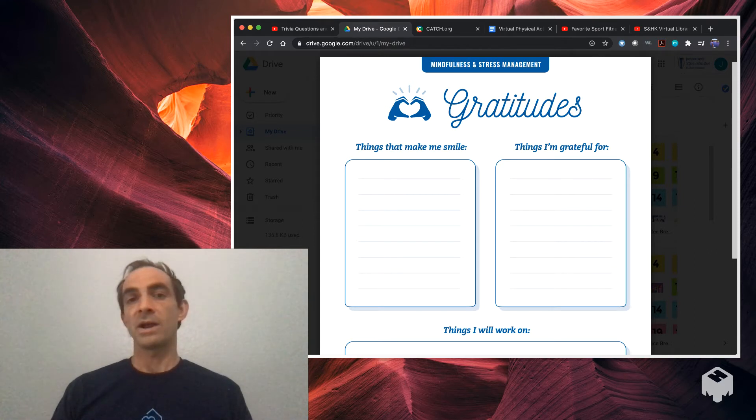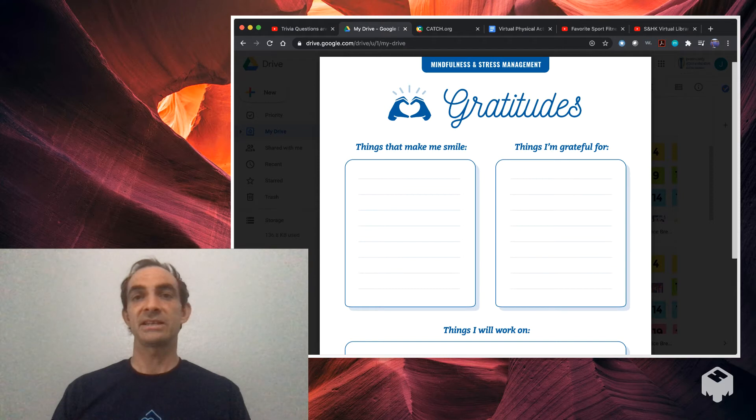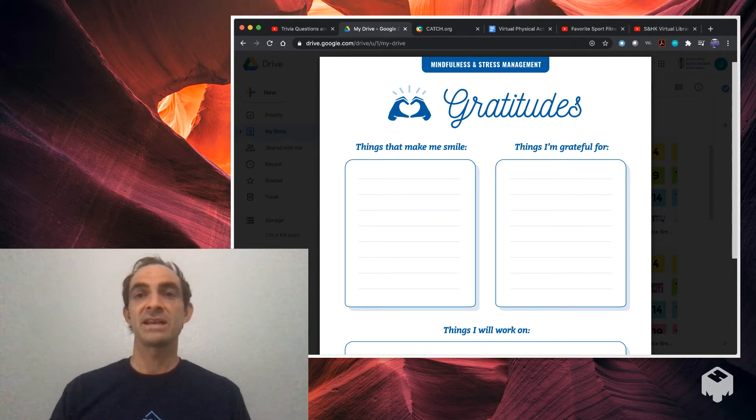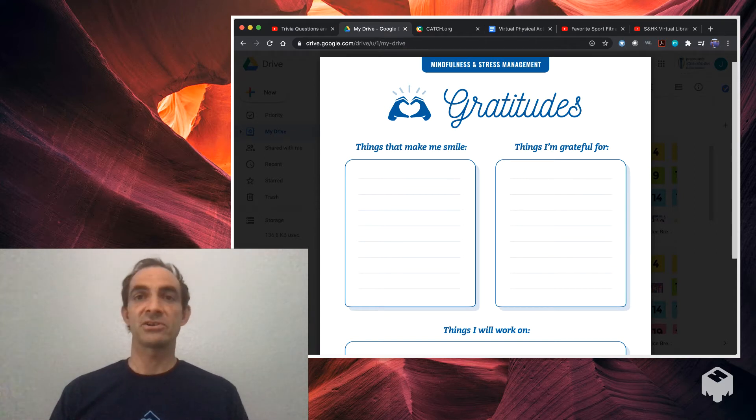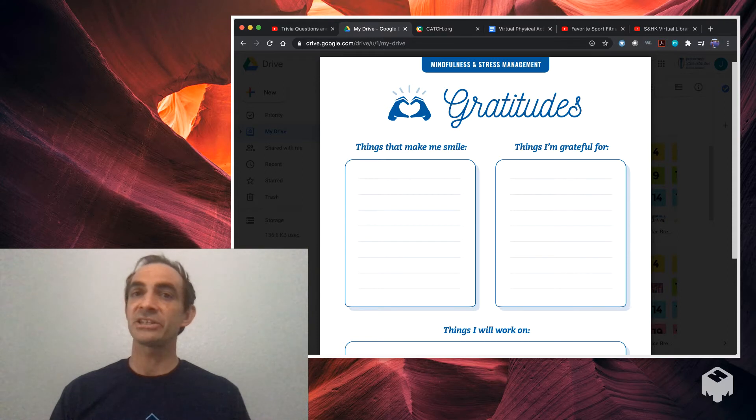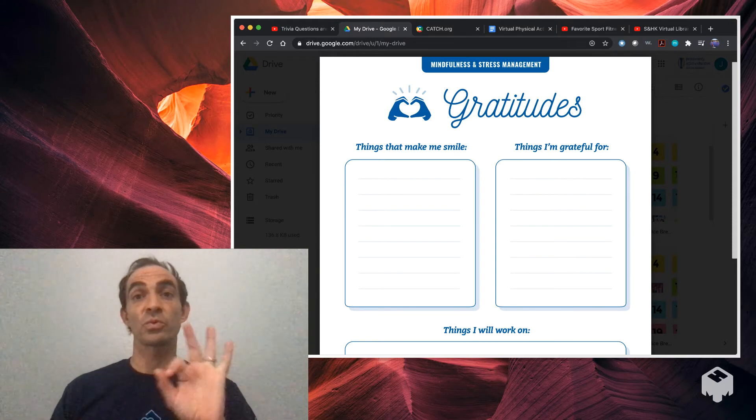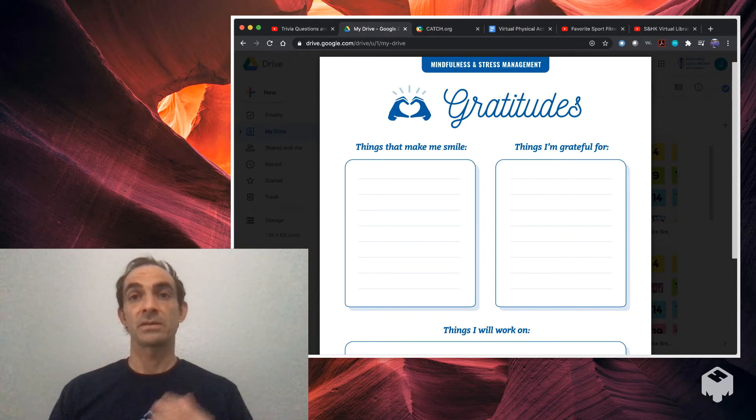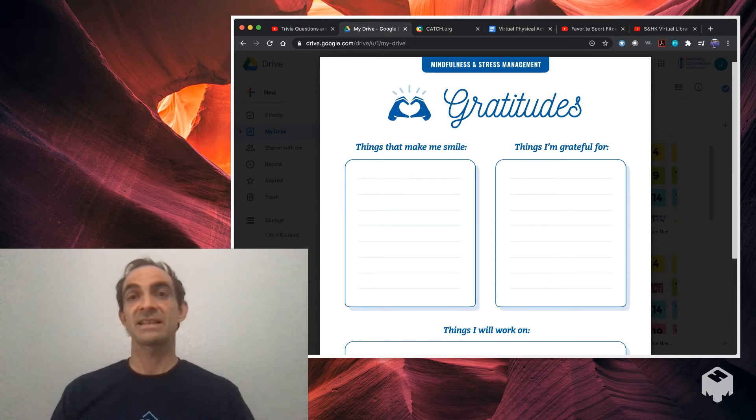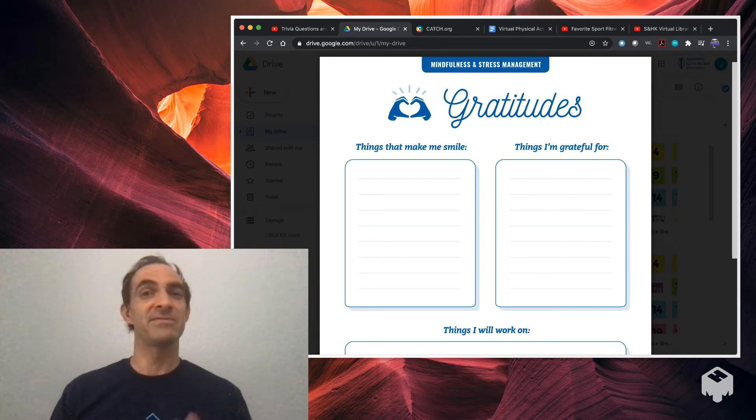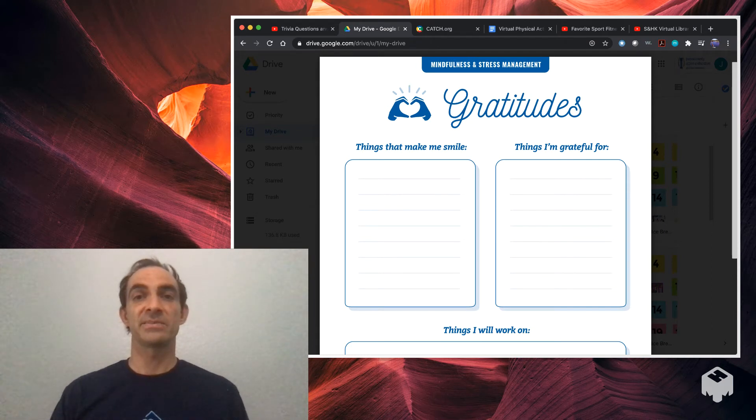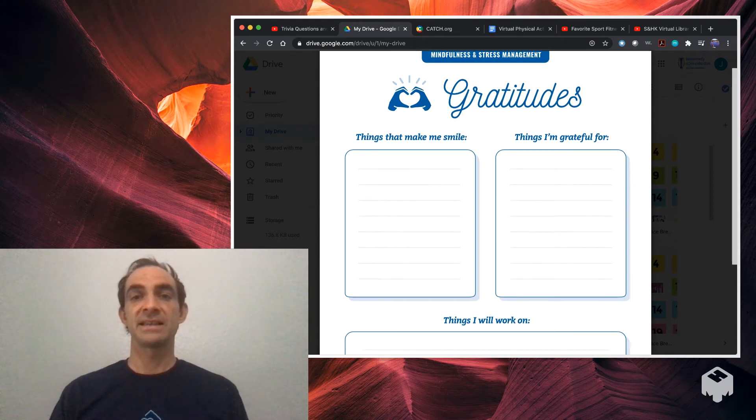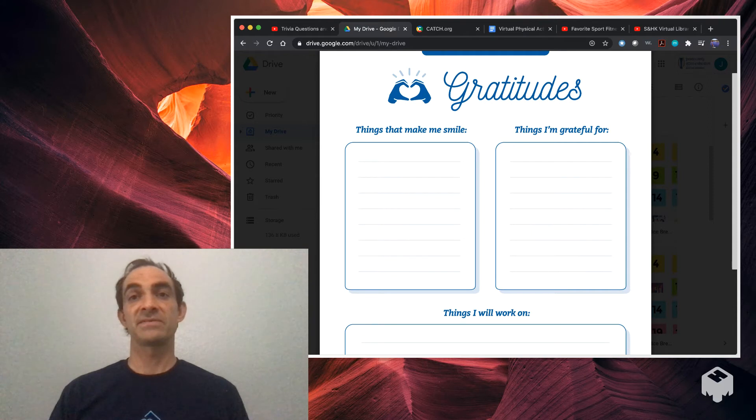So why do we do gratitude lists? Well, research has shown that for every negative interaction we have during our day, what we perceive to be a negative interaction, it takes three positive experiences to counteract that one negative. We tend to dwell on the negative, not think about the positive things. So this helps kids think about some of the positive things that happen throughout their day.